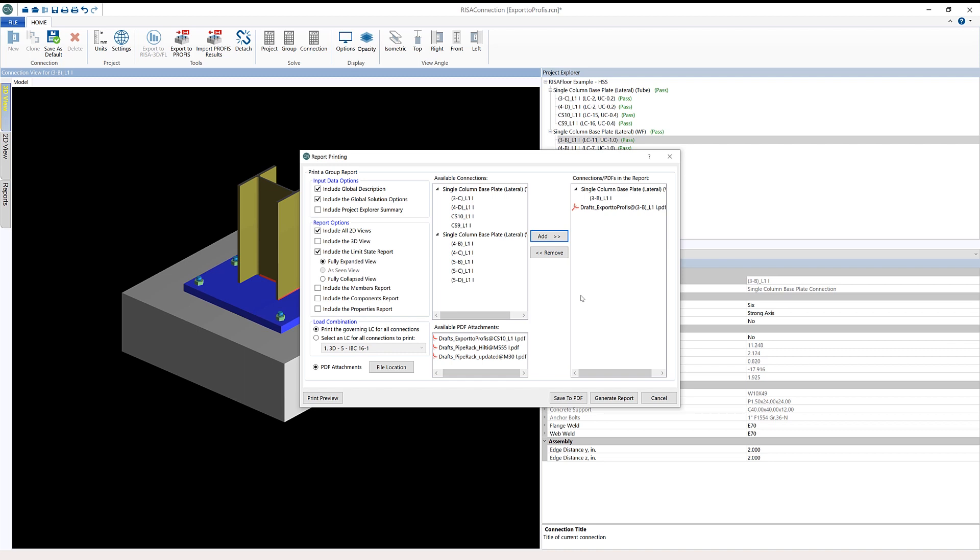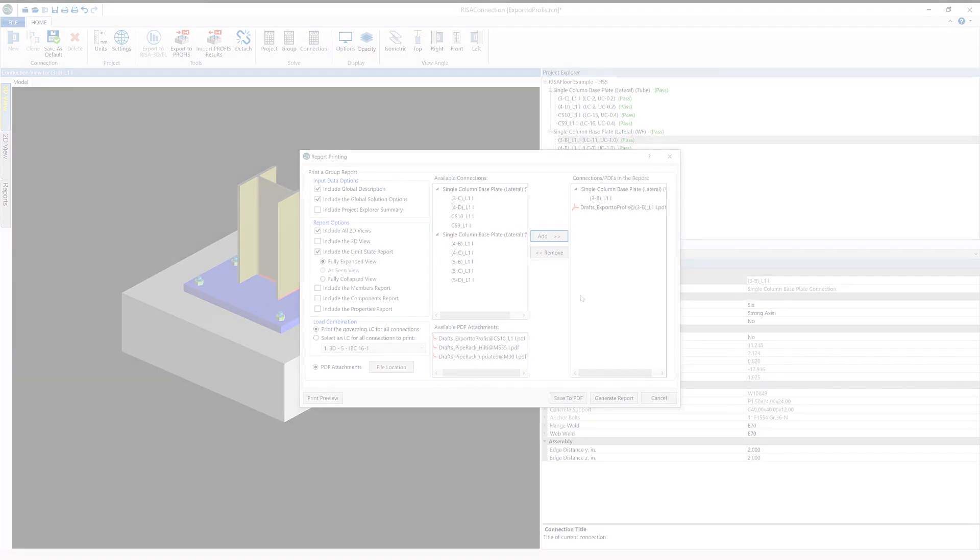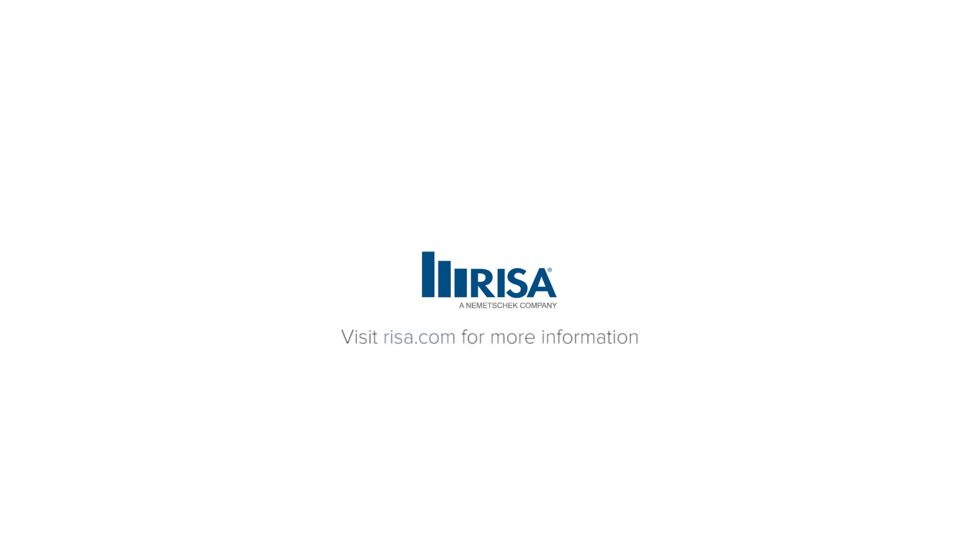For more information about RESA connection and the integration with Hilti PROFIS engineering, visit RESA.com. Thank you.